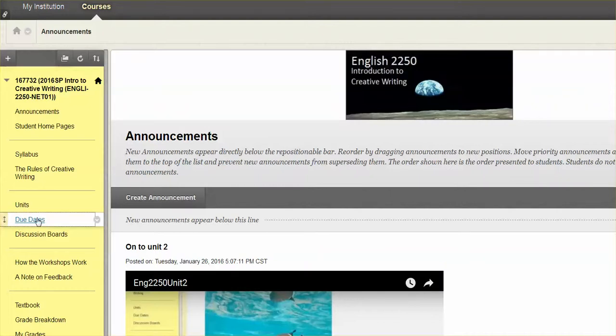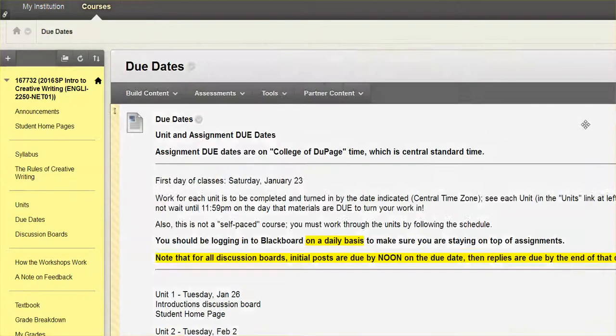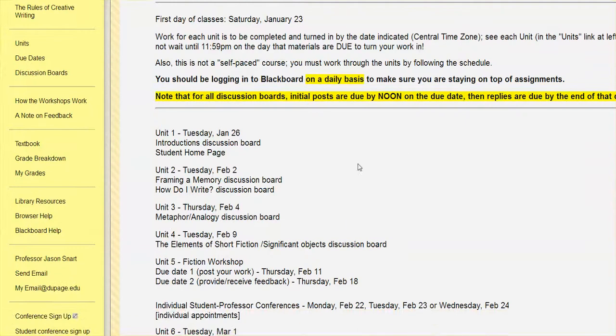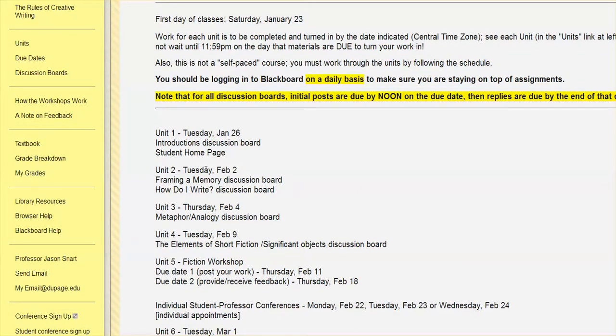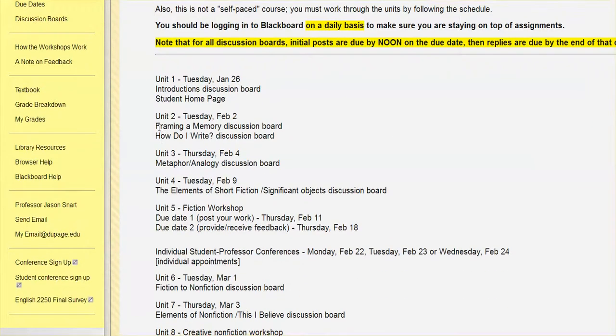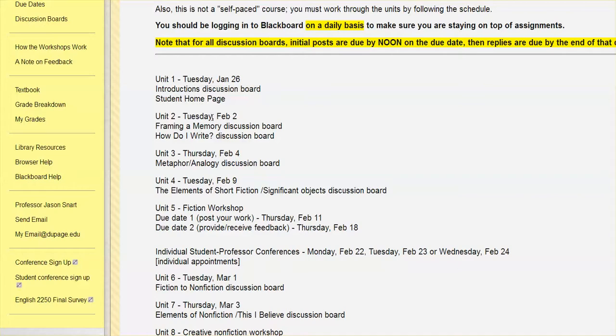So we are continuing to move through our units and our due dates. I'm recording this on Tuesday, so we're just coming up to the due date for unit two. There was a couple of different assignments in there and also a quiz that I added last week. So if you maybe weren't looking for it, you may not have seen it, so be sure you've done that little quiz in there as well.